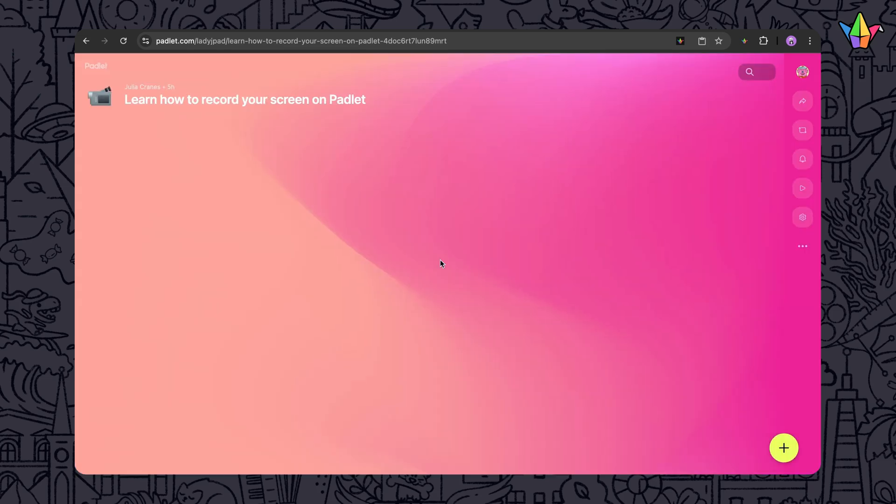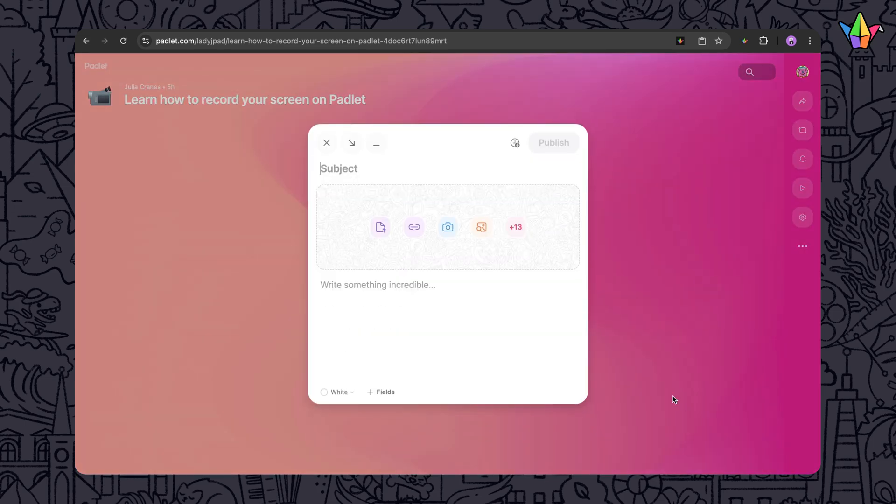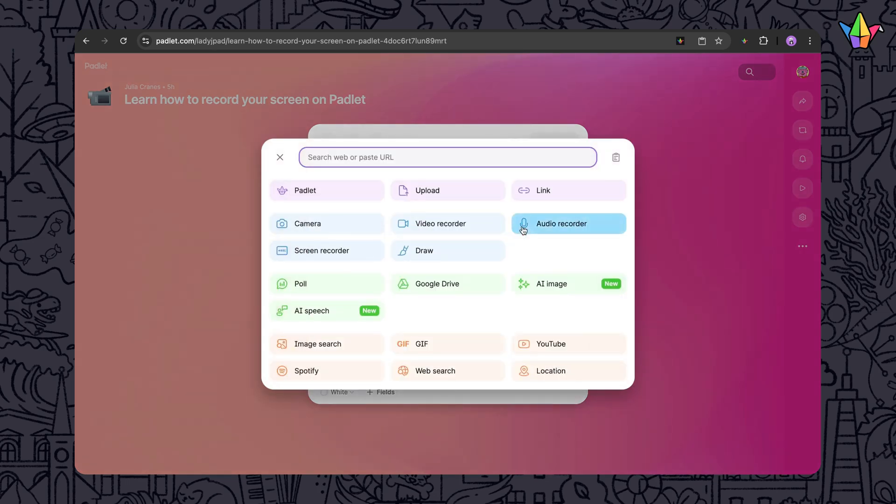To get started, head to any board or sandbox and start a new post or comment. Click the attachment button to reveal the full list of options, then choose Screen Recorder.